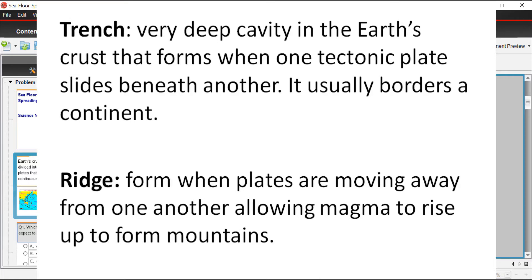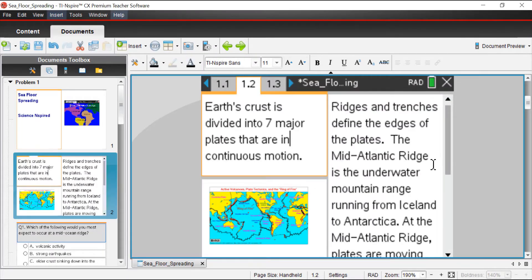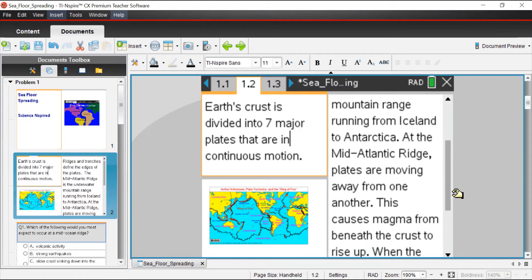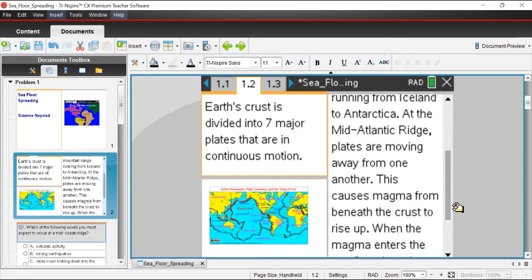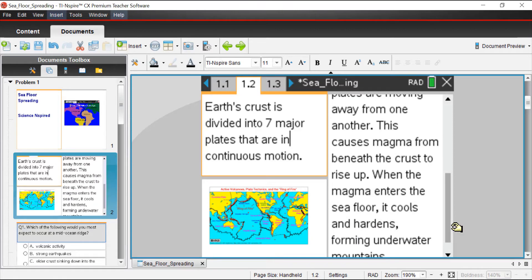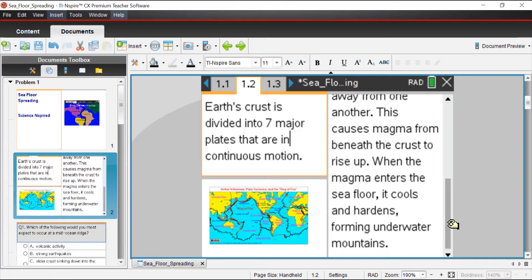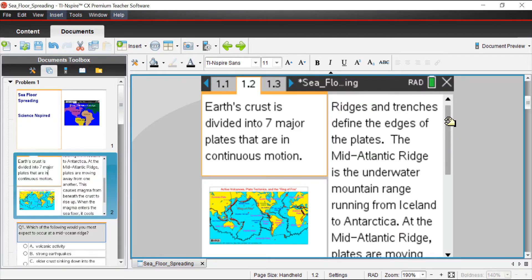These concepts, ridges and trenches, define the edges of the plates. These are either mountains or big valleys that allow magma to come up and then form mountains. The Mid-Atlantic Ridge is the underwater mountain range running from Iceland to Antarctica. At the Mid-Atlantic Ridge, plates are moving away from one another. As a result, magma, which is really hot liquid rock from beneath the crust, rises up into the water. As it hits the seafloor, it cools and it hardens, forming this underwater mountain range, which is really kind of neat.